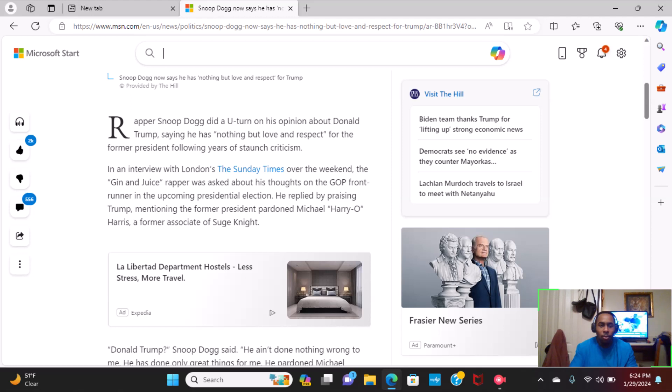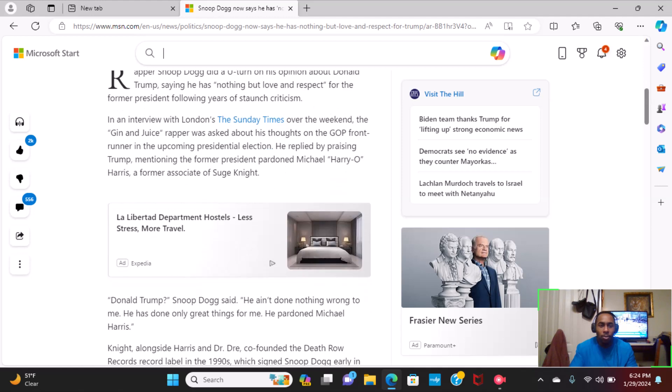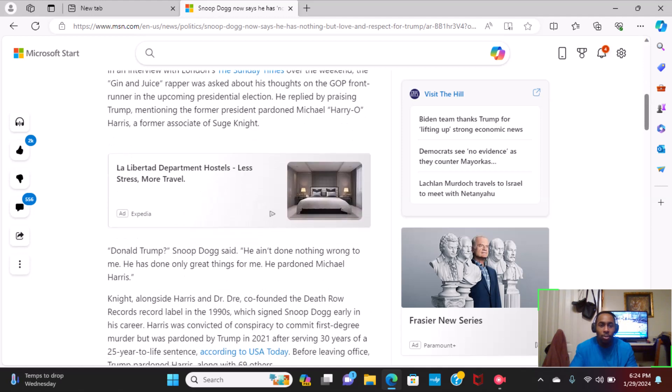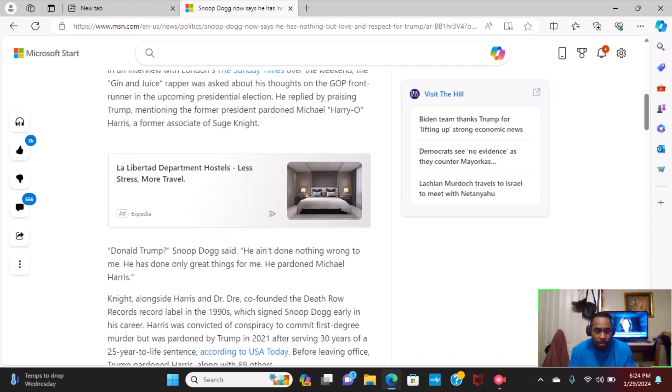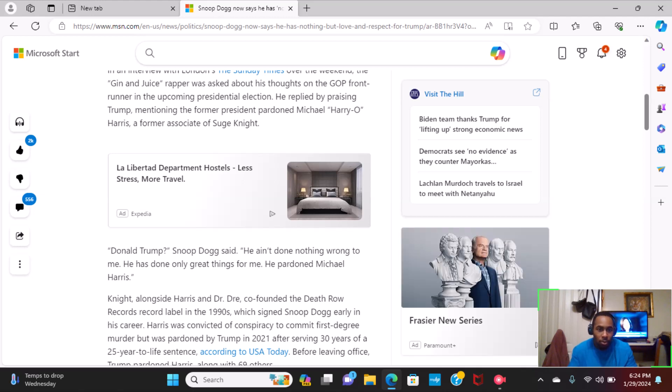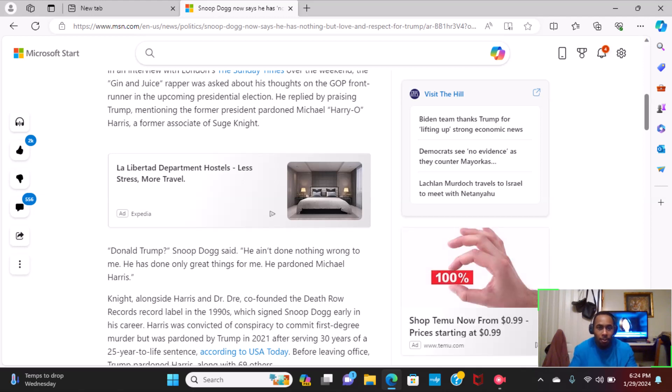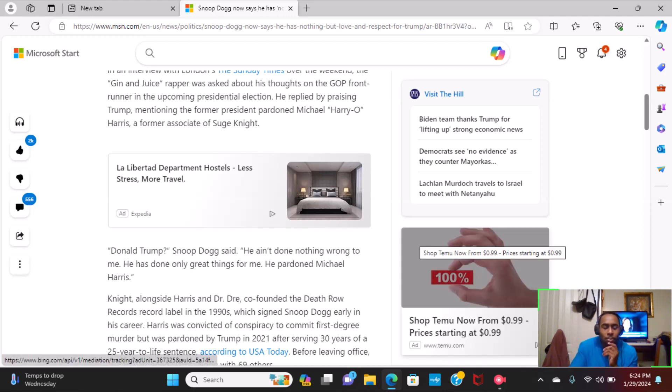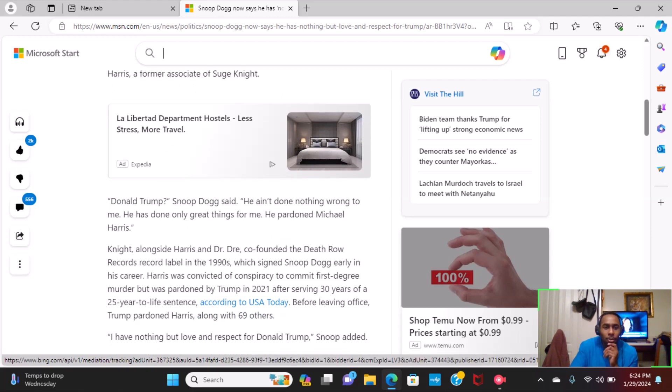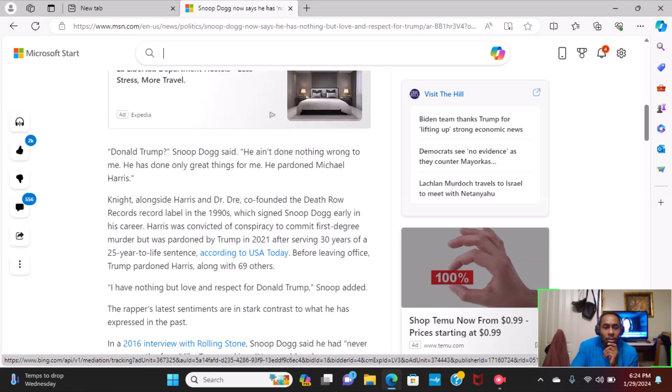He replied by praising Trump, mentioning the former president pardon Michael Harry O'Harris, a former associate of Suge Knight. Donald Trump, question mark? Snoop said. He ain't done none wrong to me. He has done only great things for me. He pardoned Michael Harris.